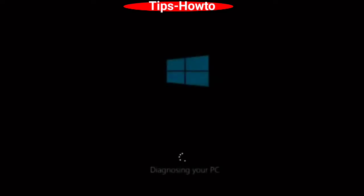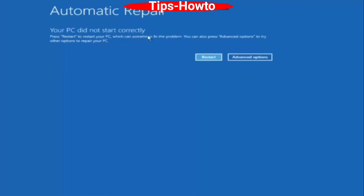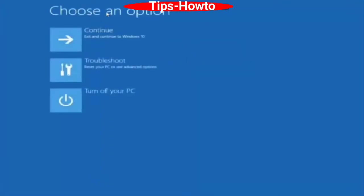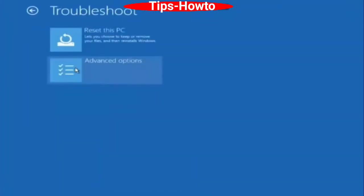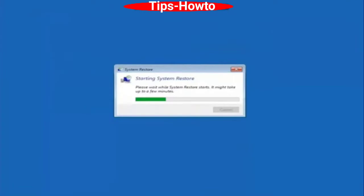The first workaround is System Restore. In the Automatic Repair section, your PC did not start correctly, so choose Advanced Options. Then choose Troubleshoot, click Advanced Options, and choose the first option: System Restore.